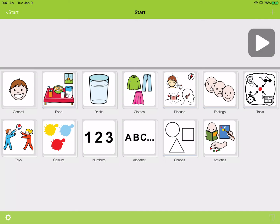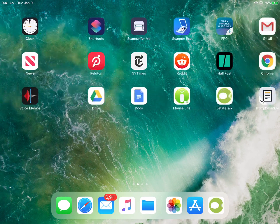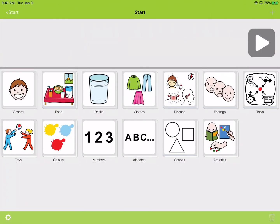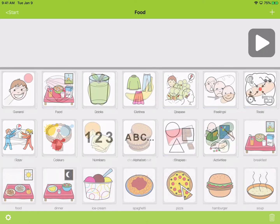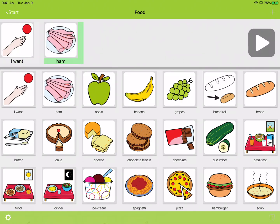Alright guys, so this is an app called Let Me Talk. You can find it in the App Store and also on Google Play if you have an Android device. Basically it's a communication app. Since I'm screen mirroring on my own computer, when I touch the buttons on the iPad, you won't be able to hear them on the video at home. Just know that when you're actually using the app, whenever you hit a button and then hit play, it's going to say that message out loud — a computer-generated voice will say 'I want ham' whenever your kid hits the play button, so you will know what they want.